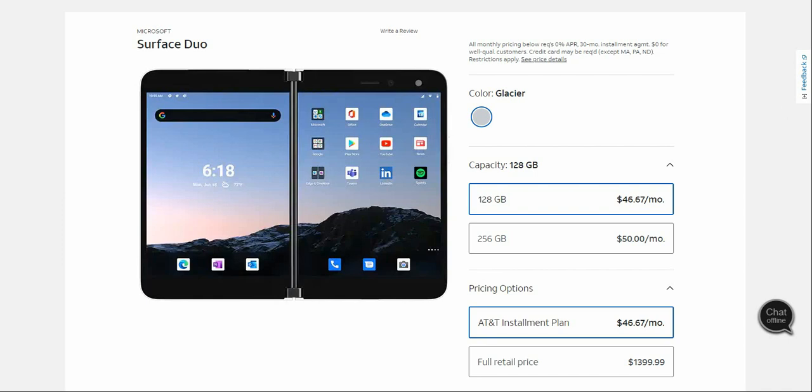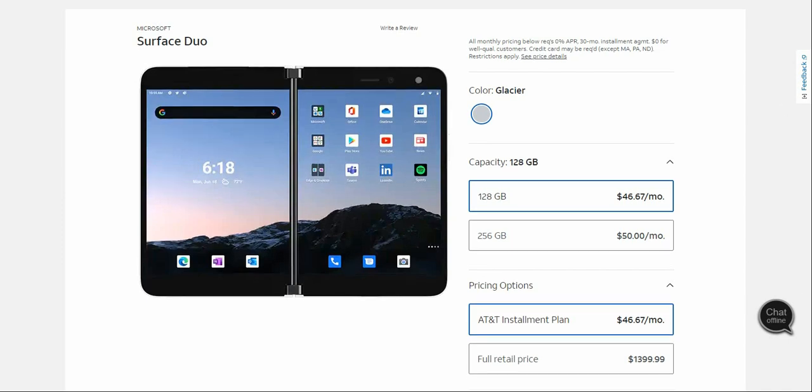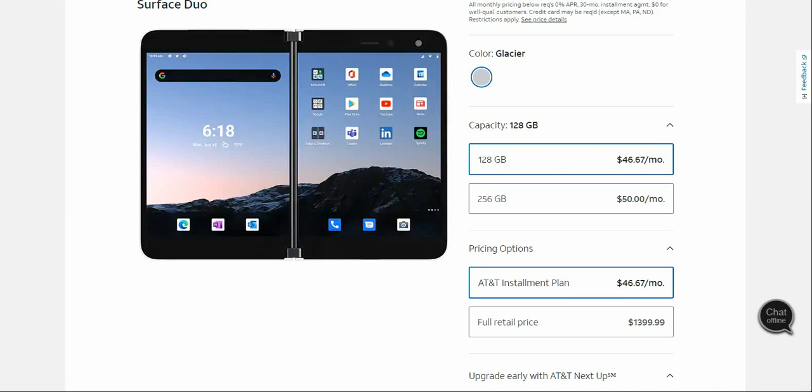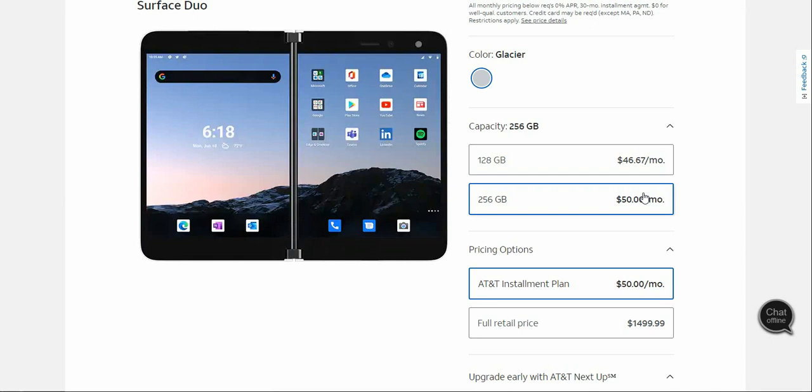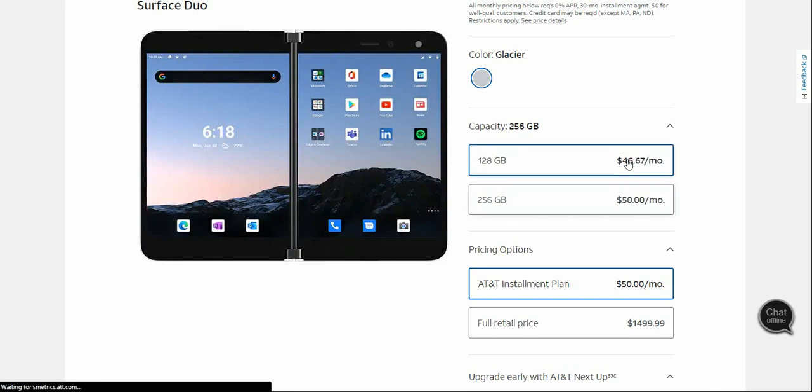If you want to get this one for retail purchase, it'll be $1,399 for the 128 gig version and $1,499 for the 256 gig version.